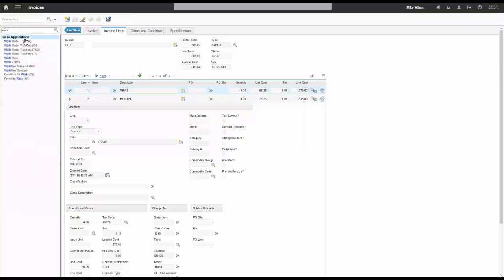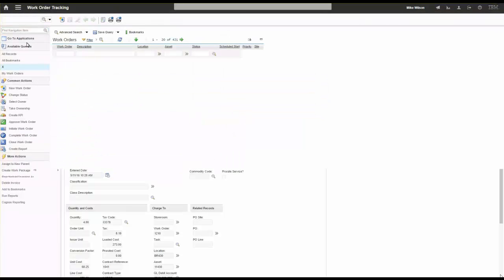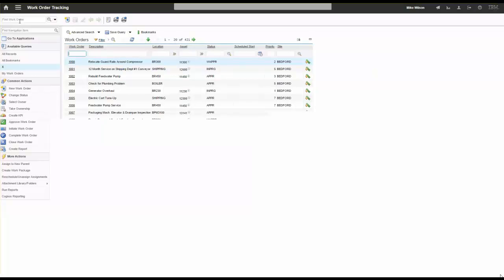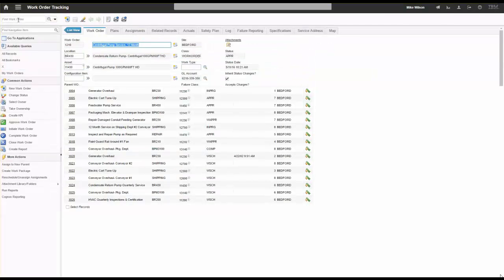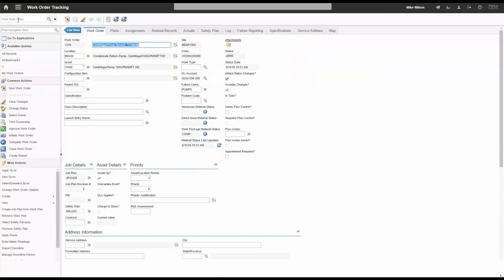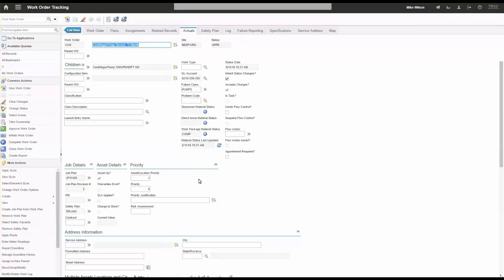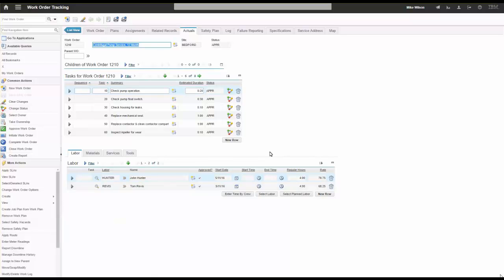Going back to work order tracking and work order 1210, when I look on the Actuals tab, I have those labor entries. They entered it in labor reporting — maybe that's the only application they have access to as contractors — but that information comes back to the work order. I have my plans and my actuals, and I can do all my analysis at the work order level. That's how we would do it with labor rate contracts.